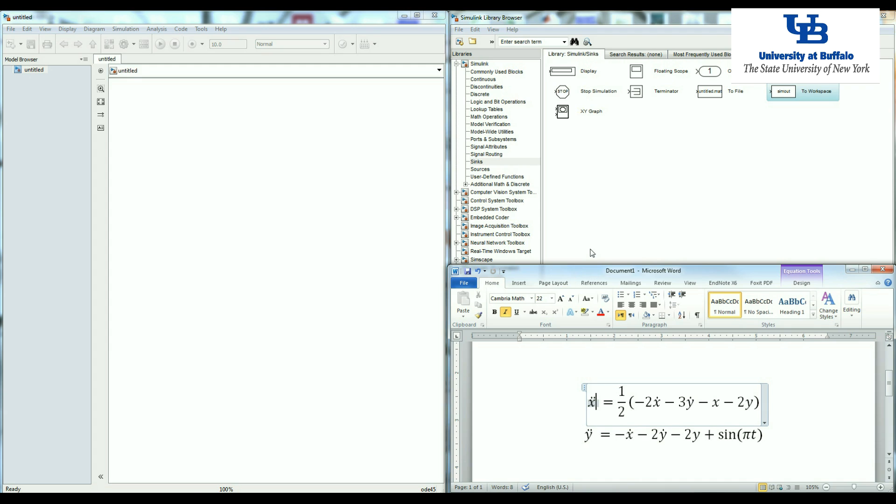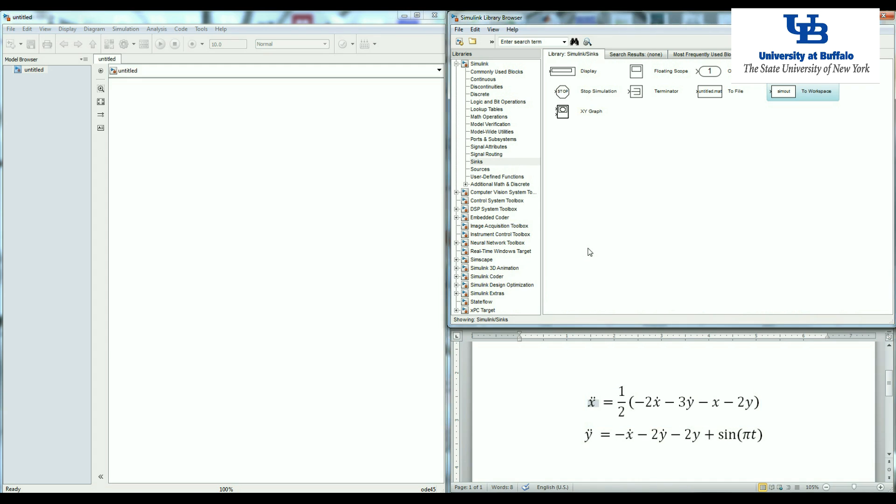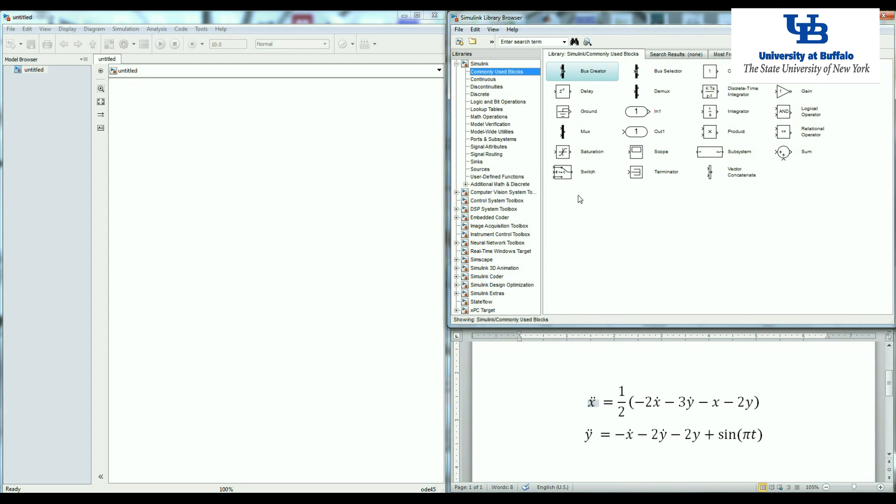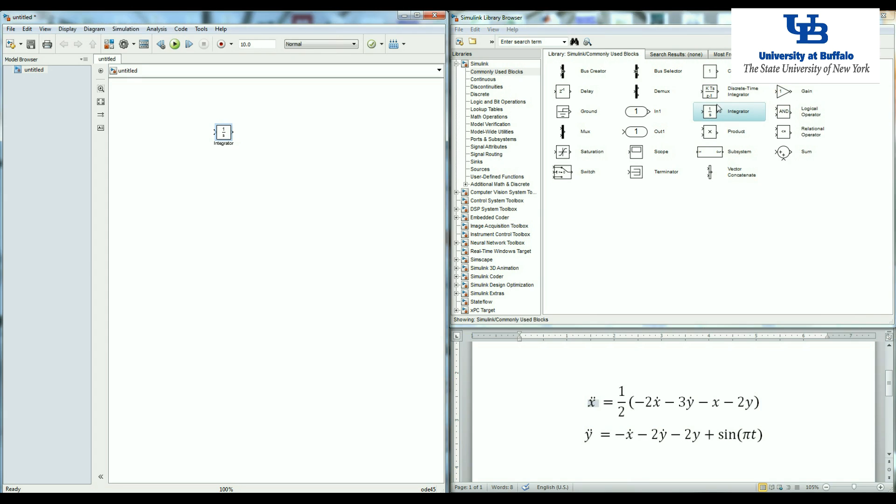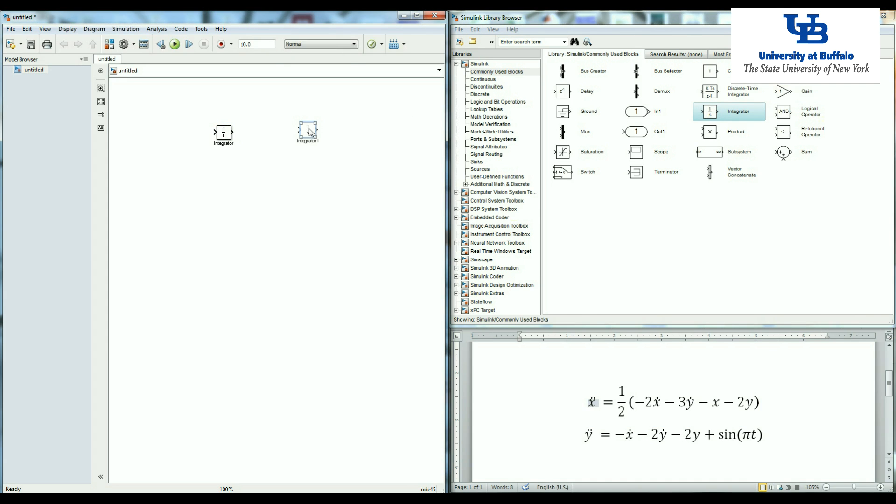All of those blocks that we use are scattered in the Simulink library. Most of them are in the commonly used block. These are the blocks that you usually need to work with.